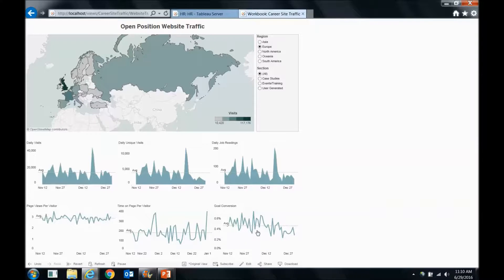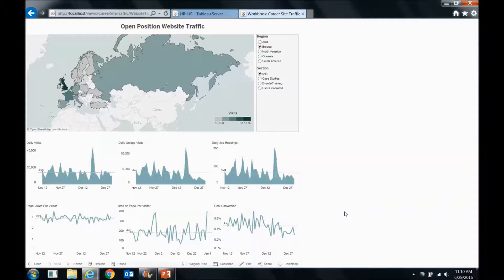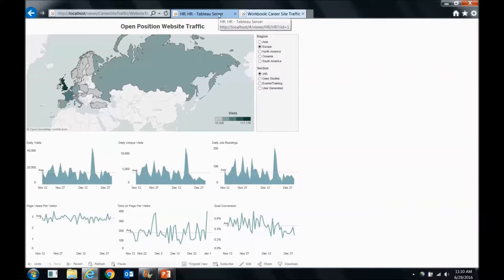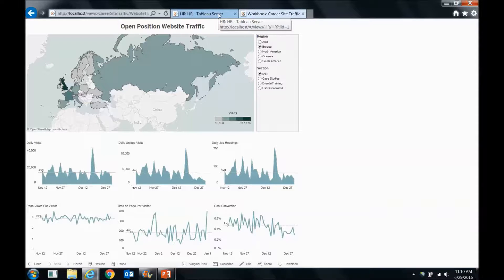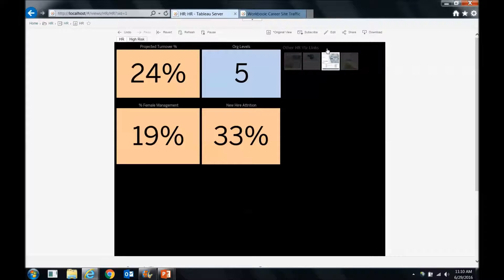So immediately this updates with information about Europe, and we can see our conversion is actually dropping. So maybe we changed the website early on, and that led to the change in conversion. We made a bad change. So we might want to again have a conversation with the web developer or the person that maintains that site to revert it back to the way it originally was.